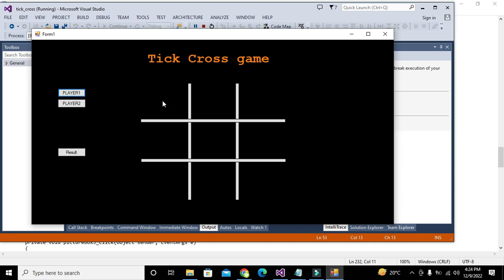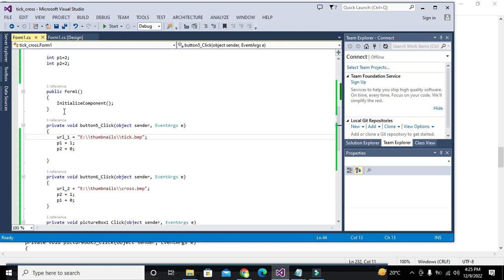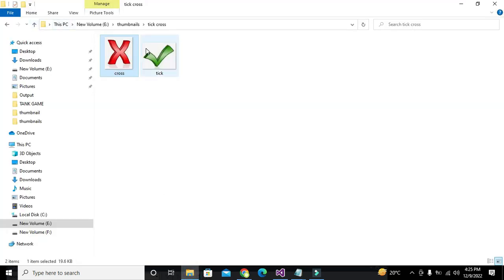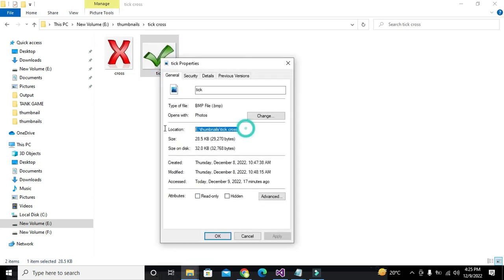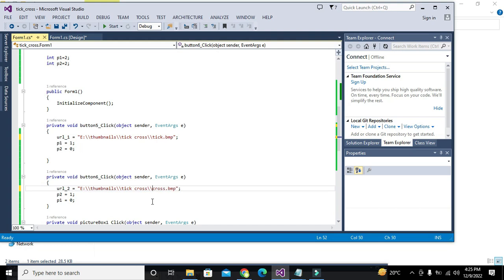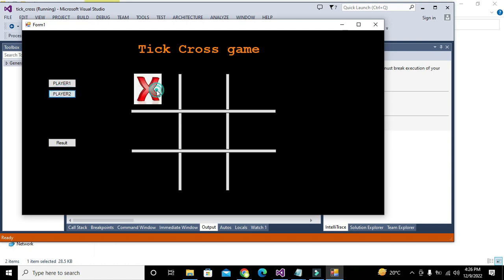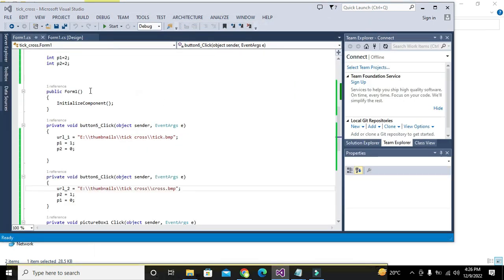Now we will run it. When we click Player 1 and then click a cell, a tick appears. When we click Player 2 and click a cell, a cross appears. So when Player 1 is selected it shows tick, and when Player 2 is selected it shows cross. This is working correctly.